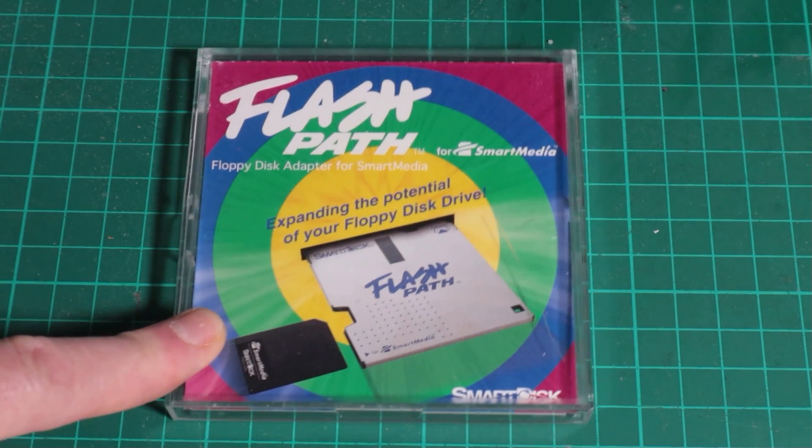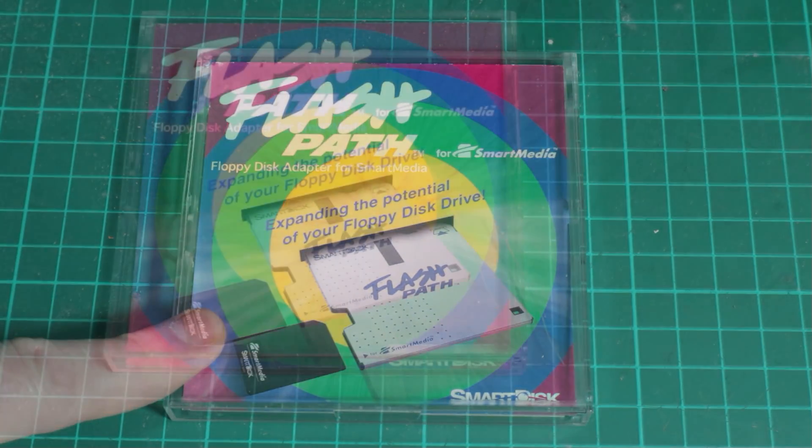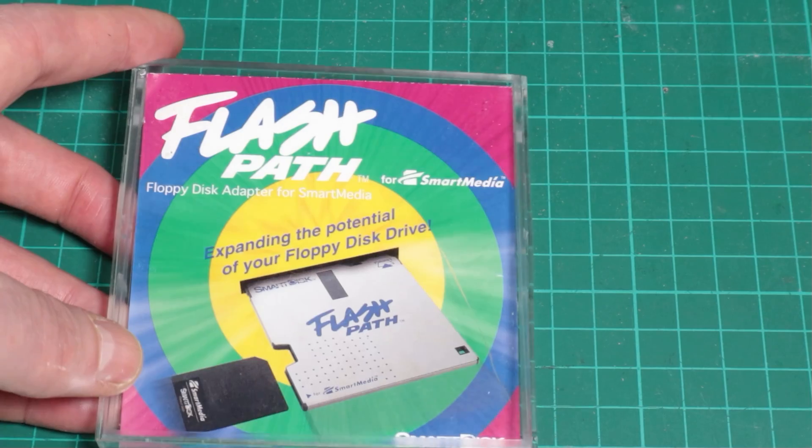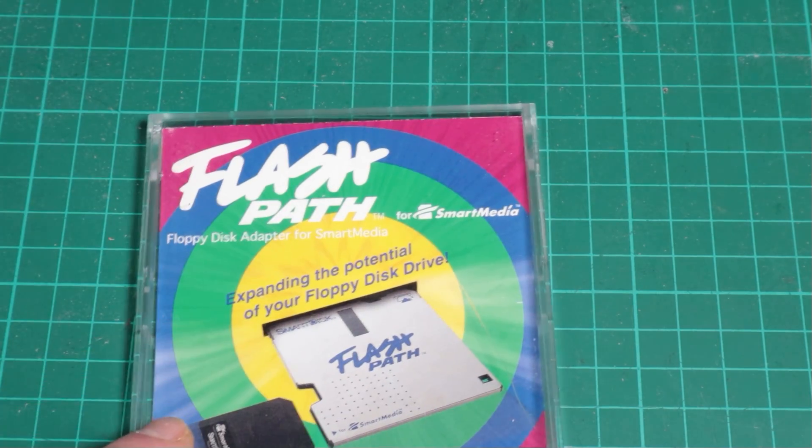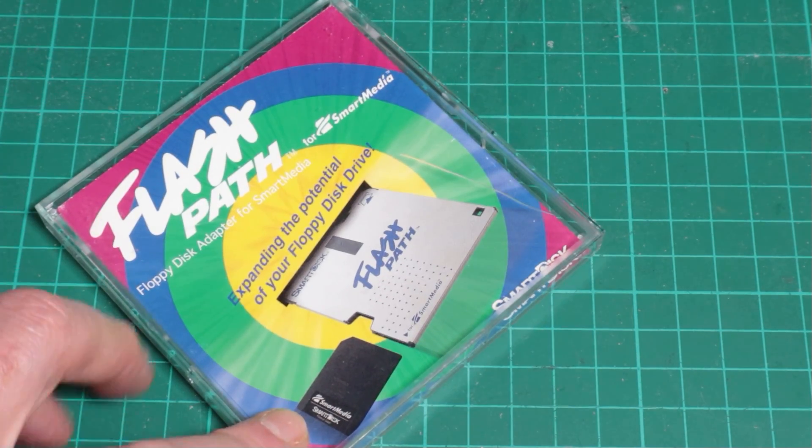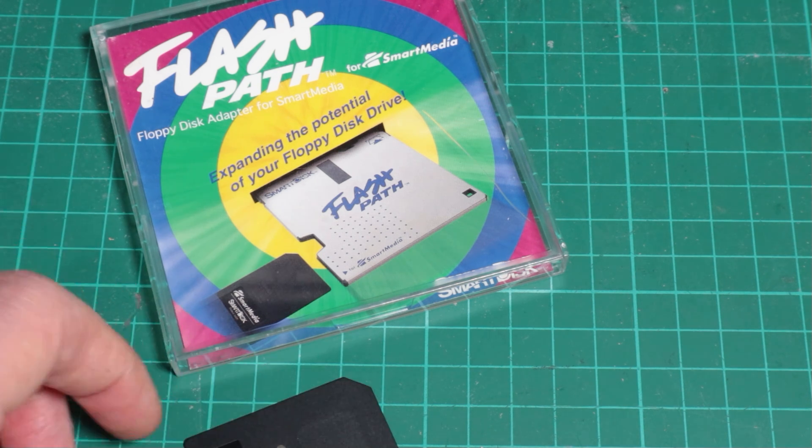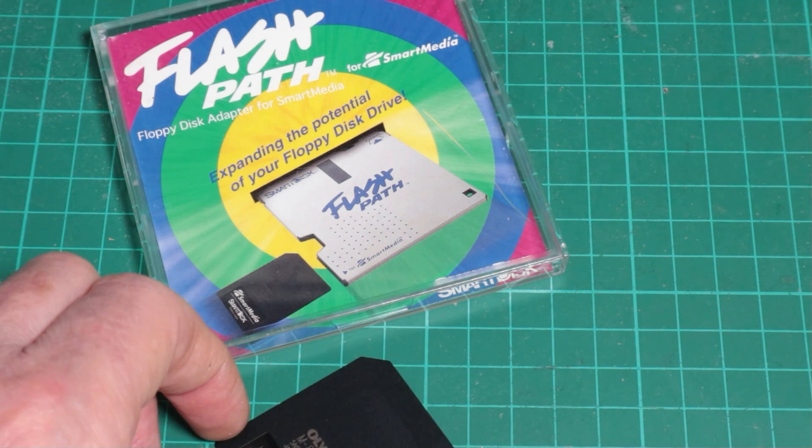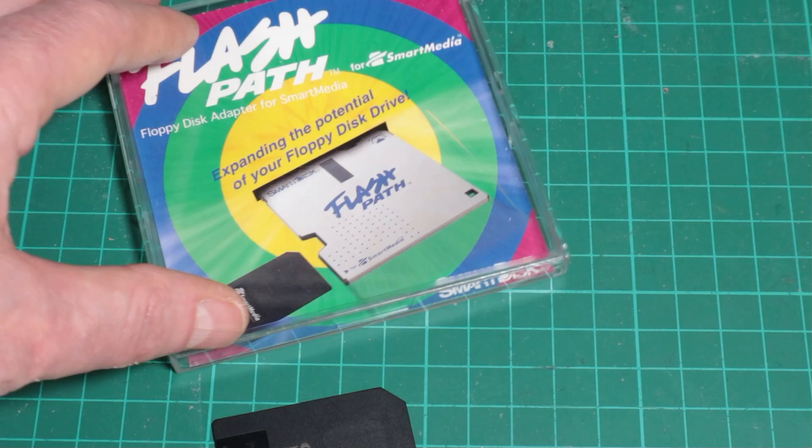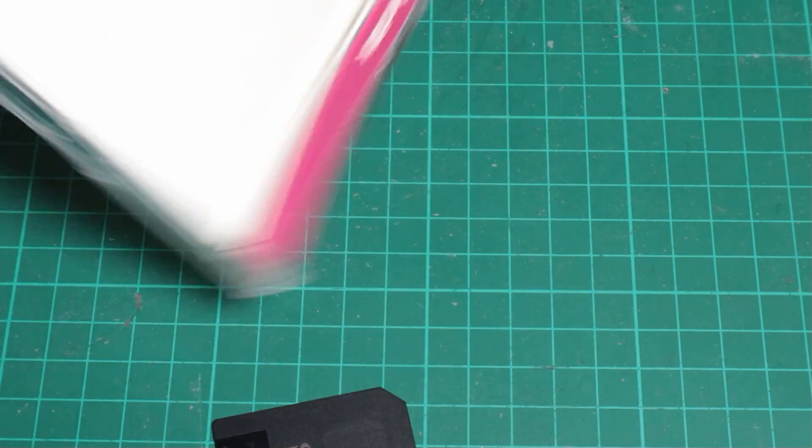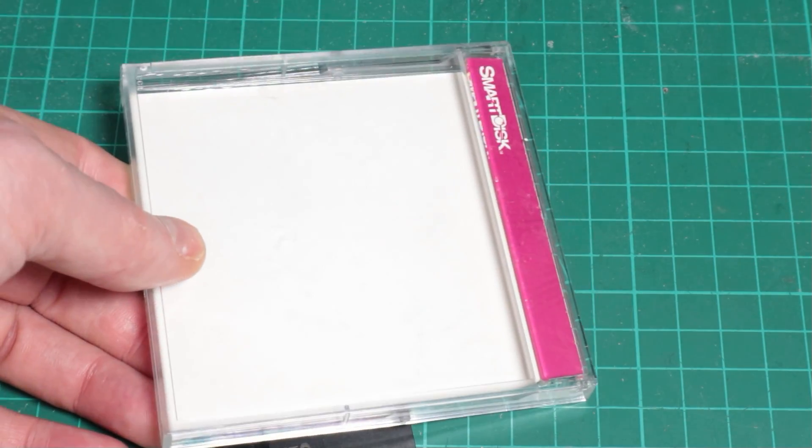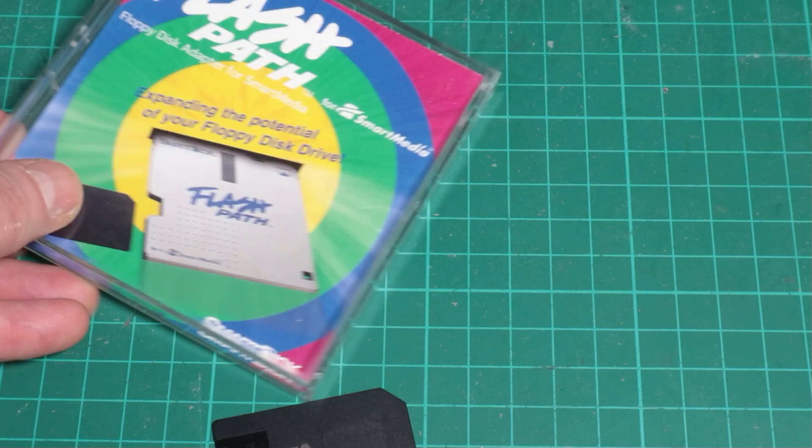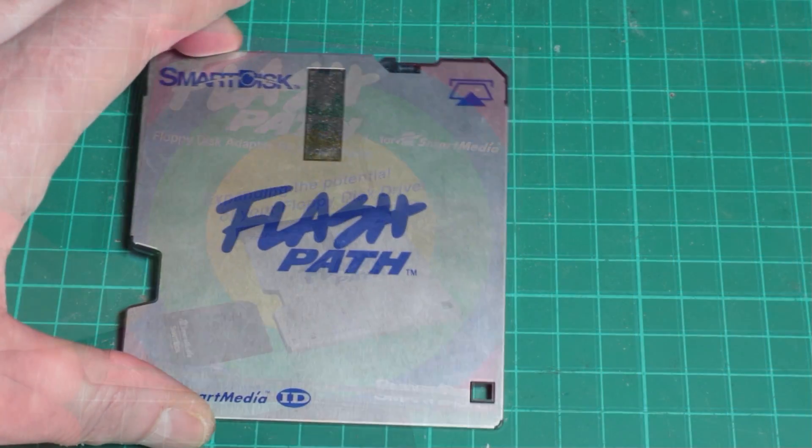From a retro computing perspective, I don't know if this thing's got any practical value. It's a curious little thing, fun to look at. It kind of falls into the same categories as things like Zip drives - they can be handy to transfer stuff around, but for the most part you're going to be using USB or other solutions for getting stuff onto your old machines.